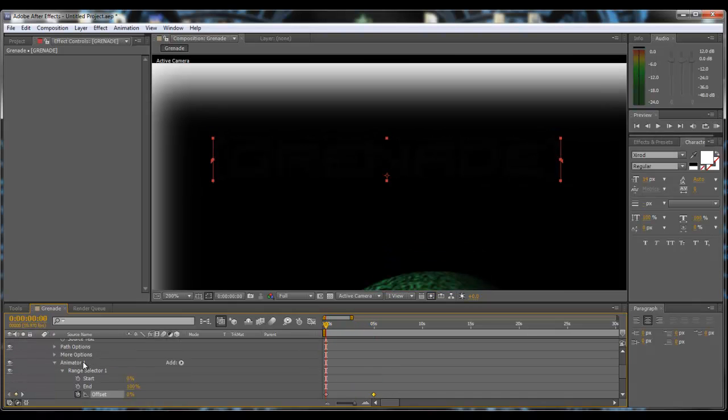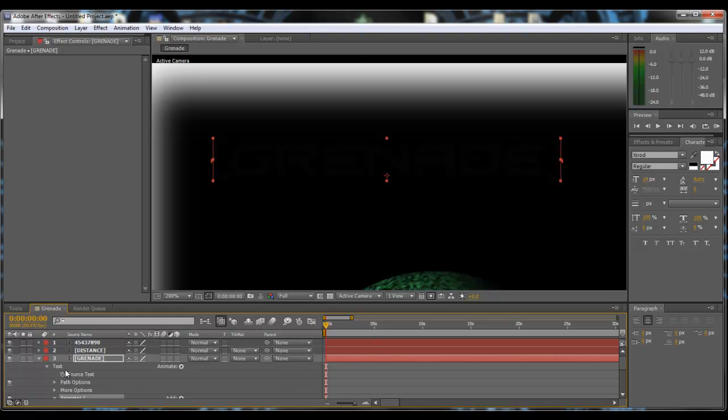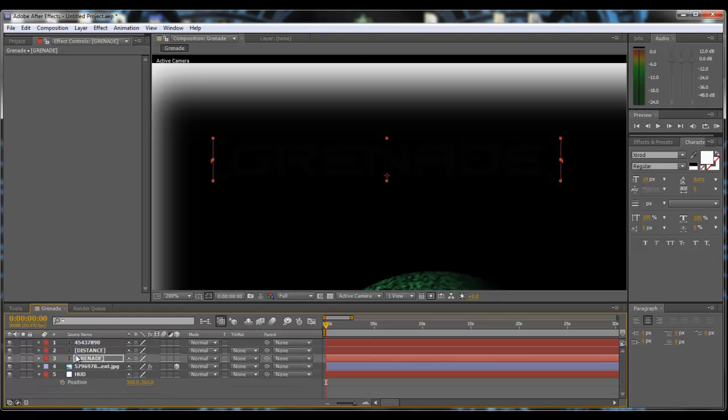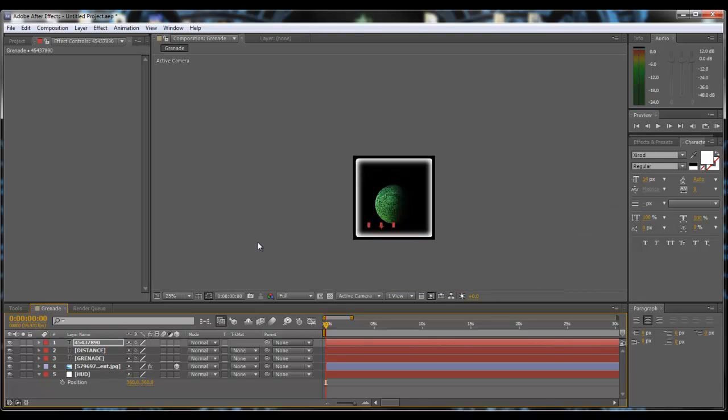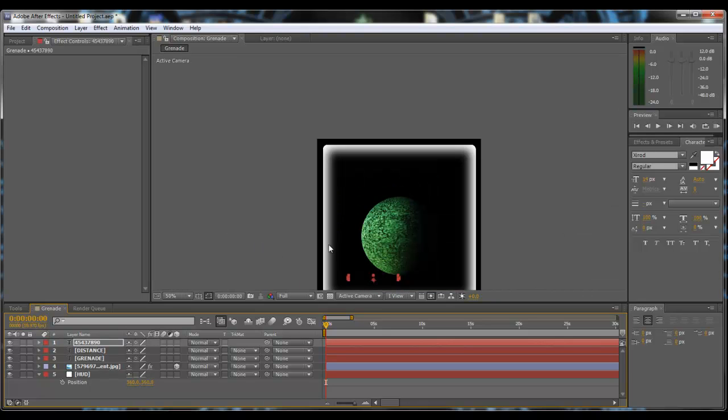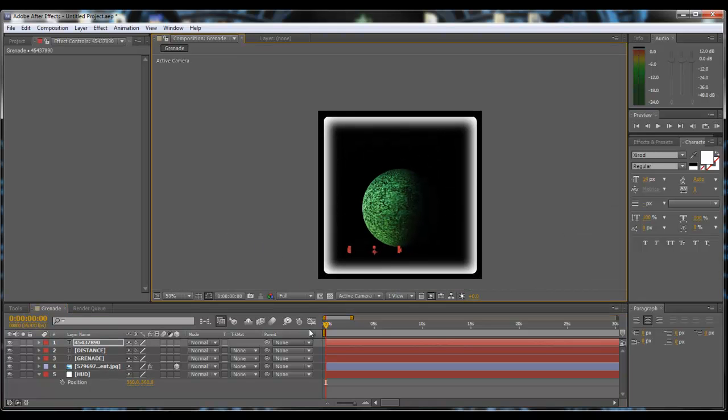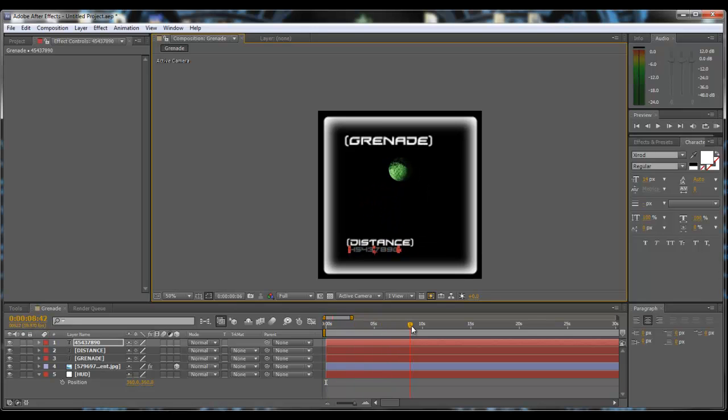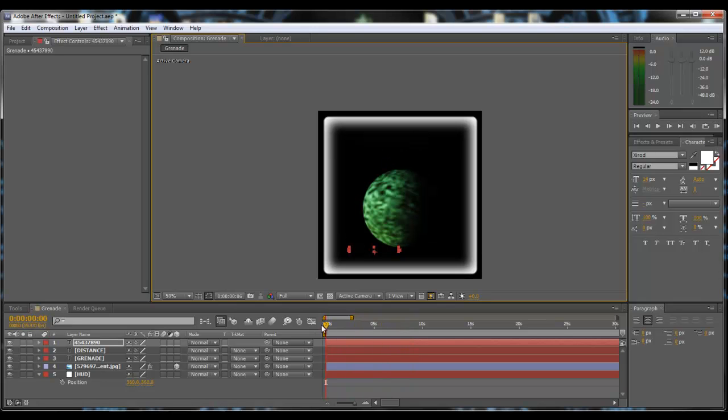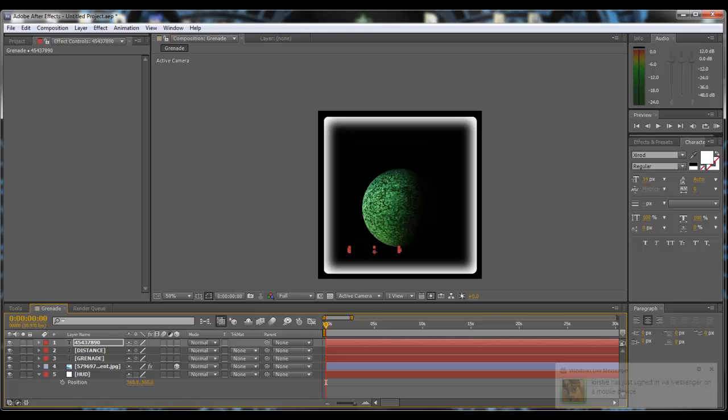To achieve this effect on everything you want to copy the animator and then just highlight each one and paste it. Now as you can see on my whole comp over the duration of 5 seconds they all type themselves in. So we've achieved that effect quite successfully.